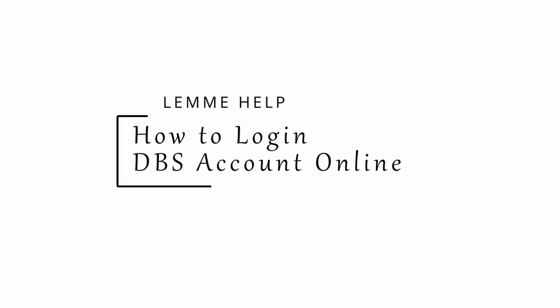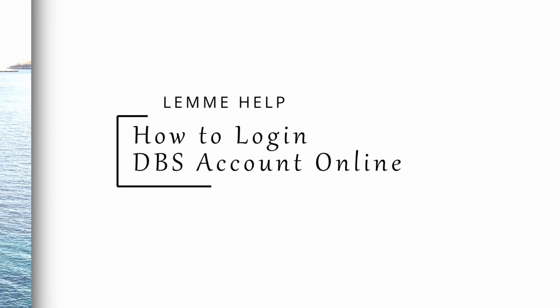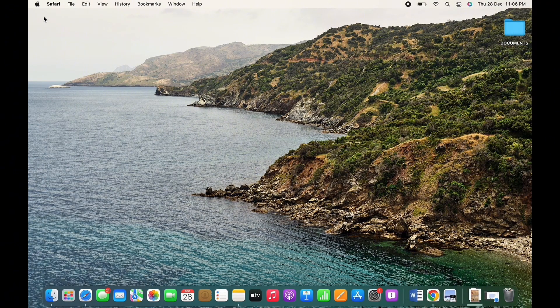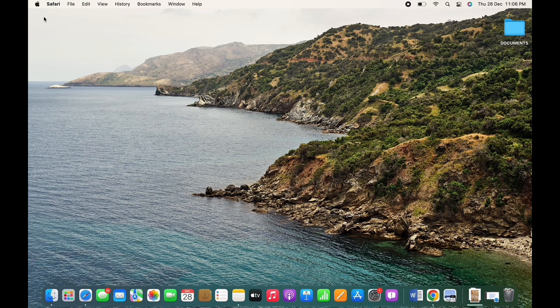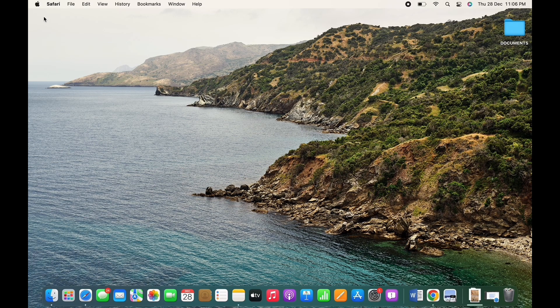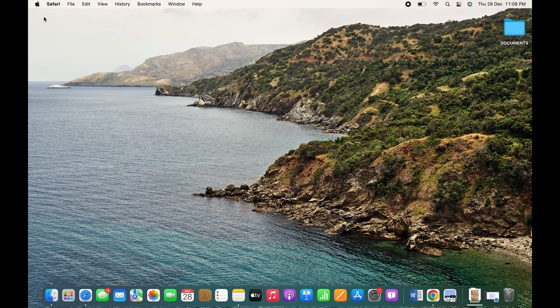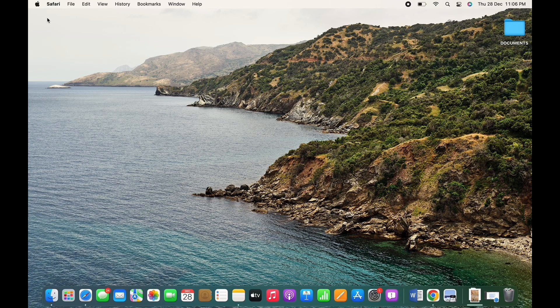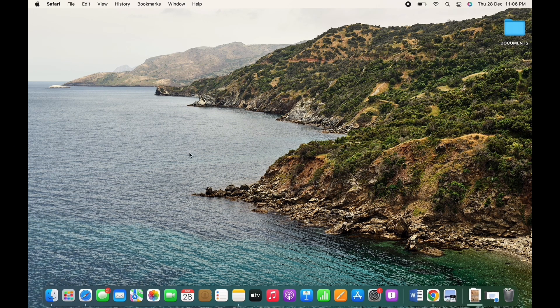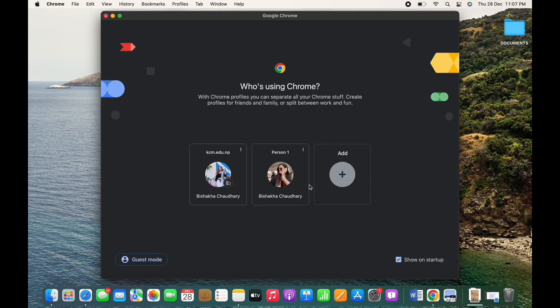How to log in DBS account online. Hello everyone, I am Bishaka and welcome to our channel. I will take you through the step-by-step process on how to log in to DBS account online. Now let's get started. Firstly, open